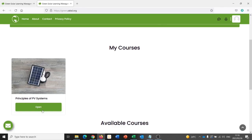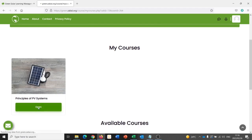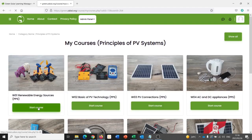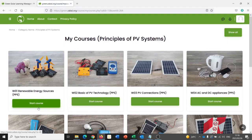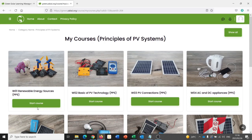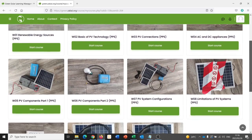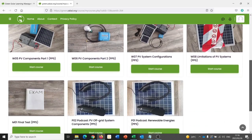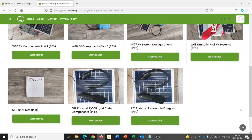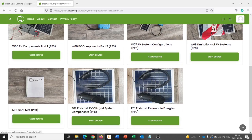To access the course, I click on Open. And I can now see each of the modules available to me in this course. In this case, we have eight webinars. Scroll down. We have two podcasts. And we have a final test that we will take at the end of the course.